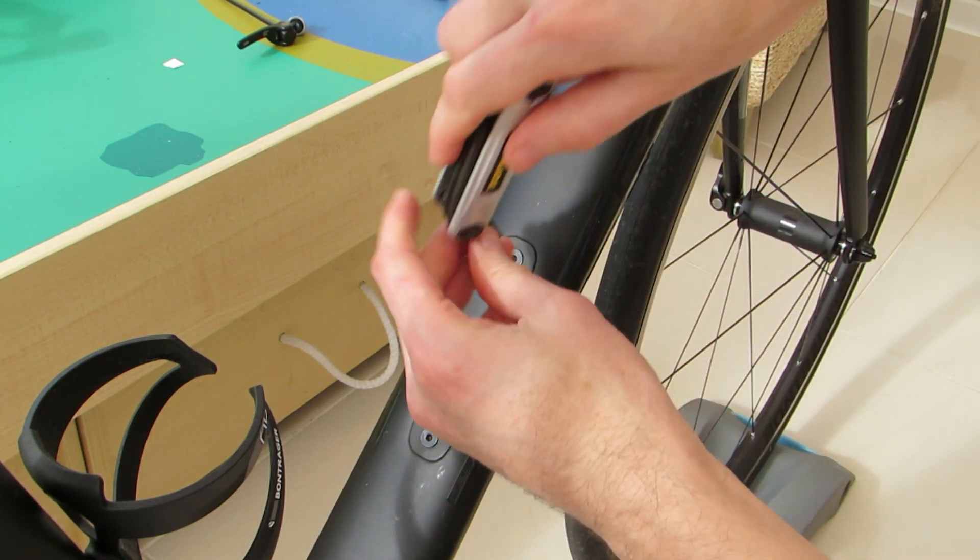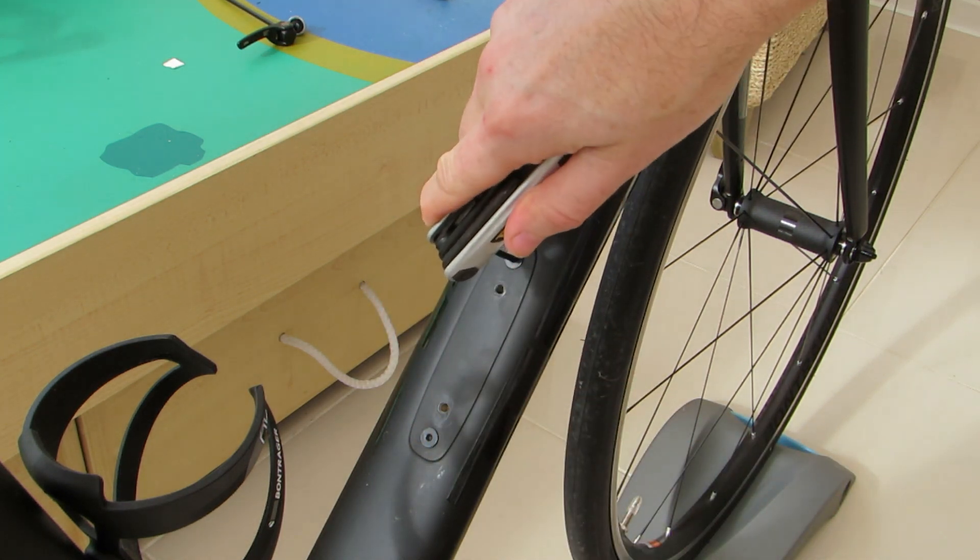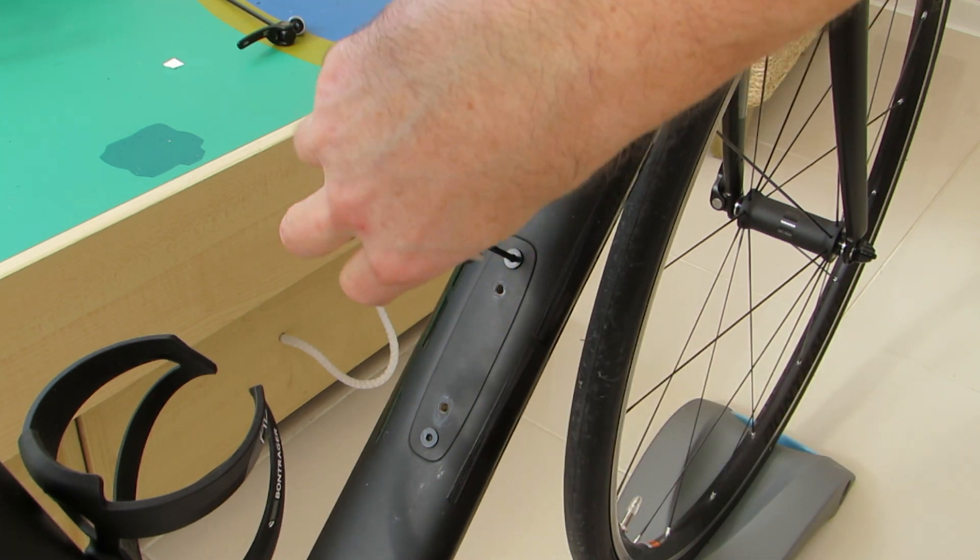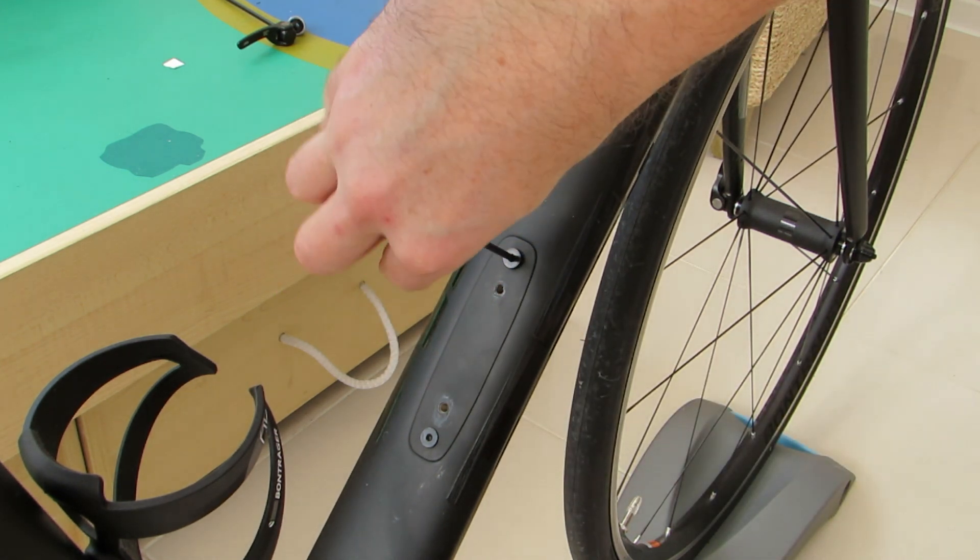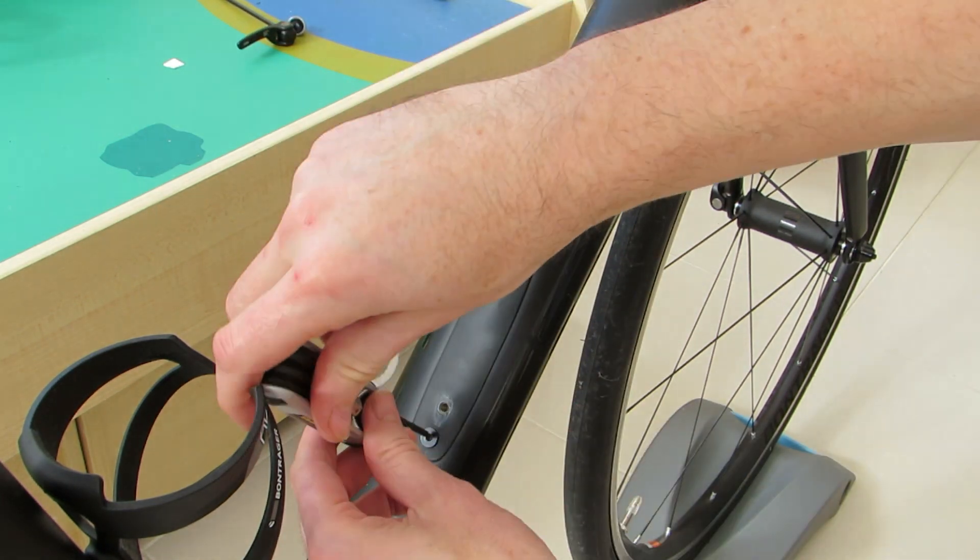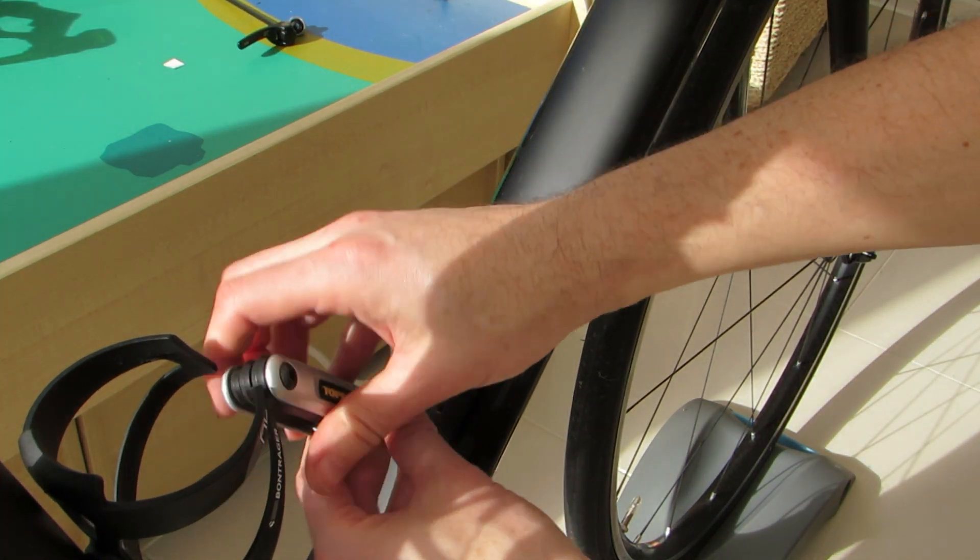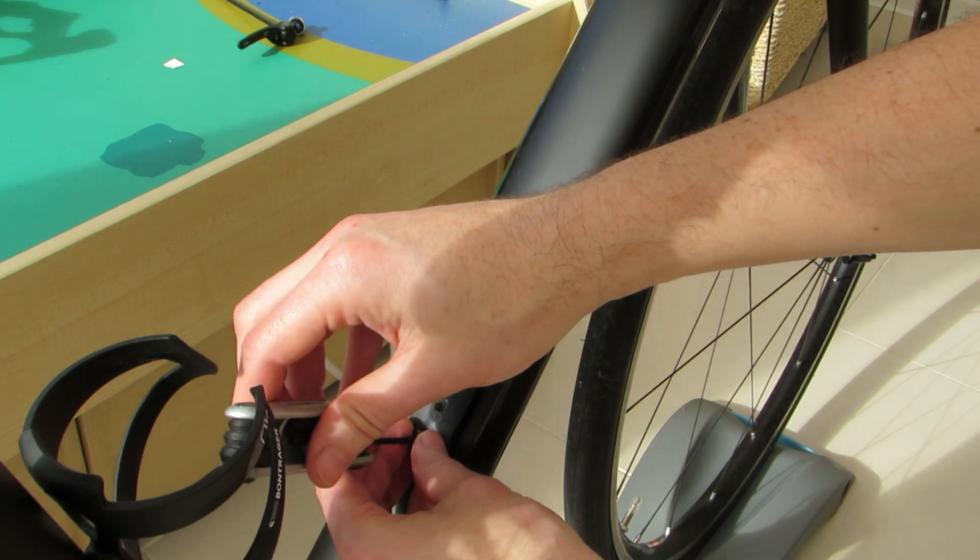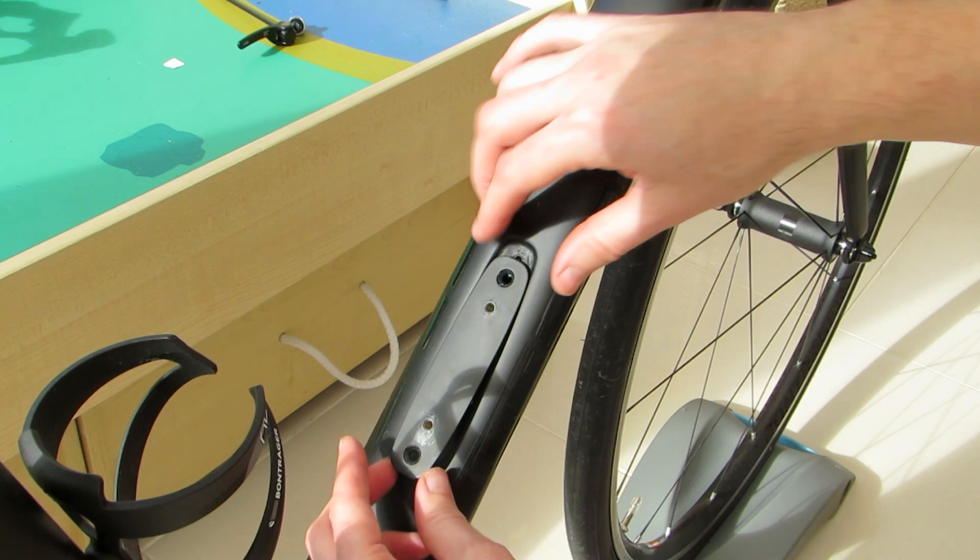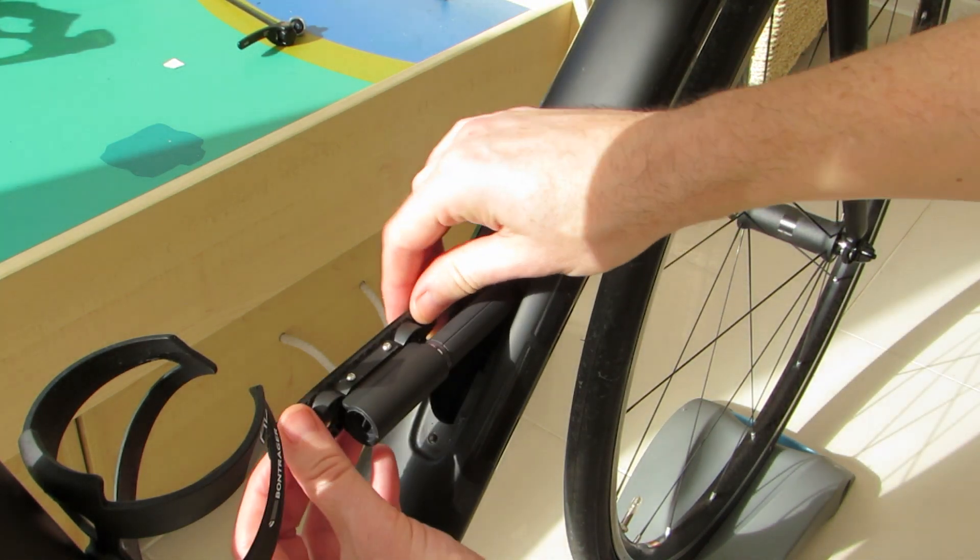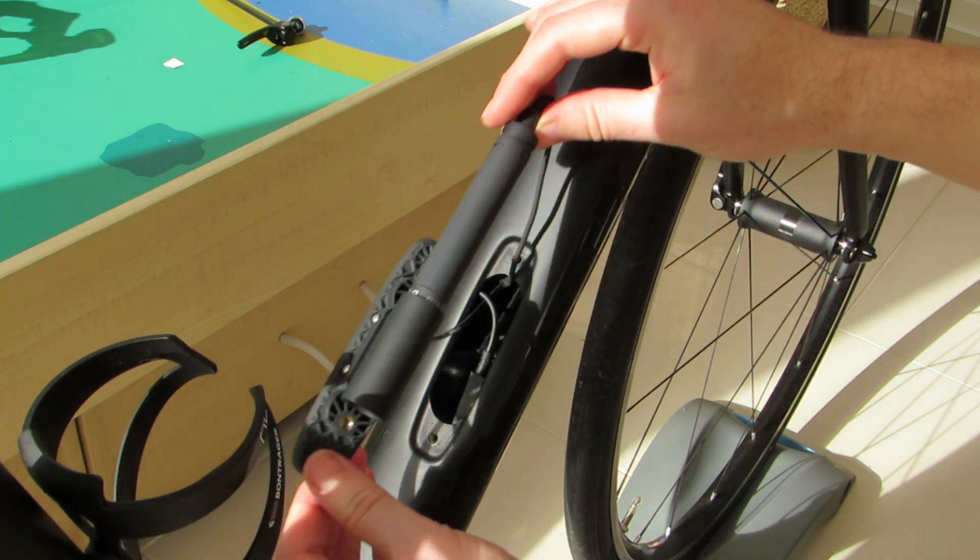With the bottle cage off we can now start to unscrew the control centre cover. Once we've removed the cover we find our Di2 battery underneath mounted in the bespoke battery holder.